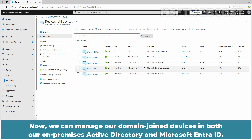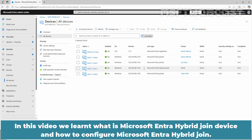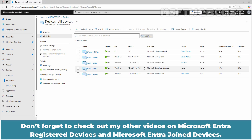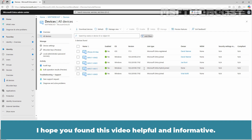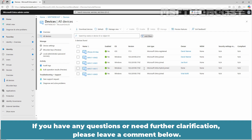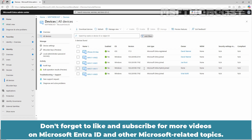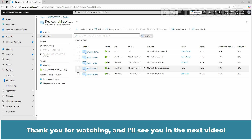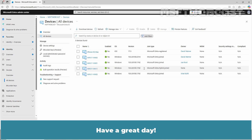Now we can manage our domain-joined devices in both our on-premises Active Directory and Microsoft Entra ID. In this video, we learned what Microsoft Entra Hybrid Join is and how to configure it. Don't forget to check out my other videos on Microsoft Entra Registered Devices and Microsoft Entra Joined Devices. I hope you found this video helpful and informative. If you have any questions or need further clarification, please leave a comment below. Don't forget to like and subscribe for more videos on Microsoft Entra ID and other Microsoft-related topics. Thank you for watching — I'll see you in the next video. Have a great day!